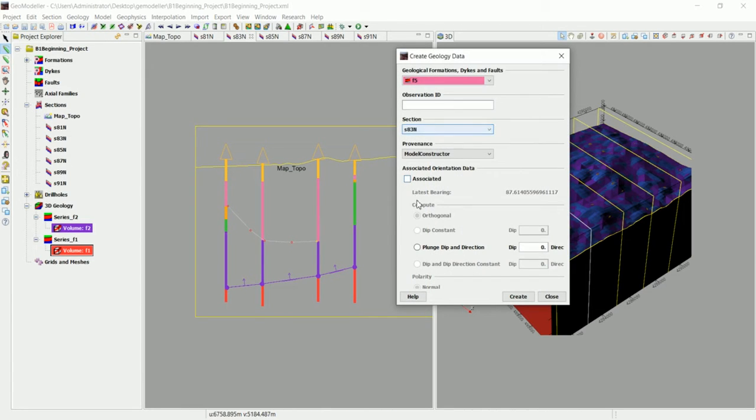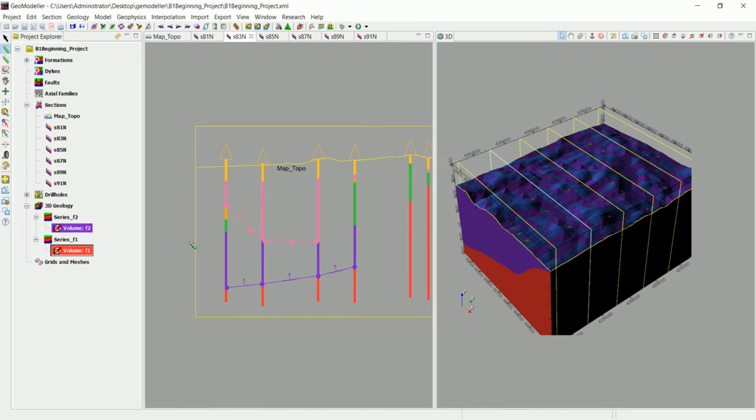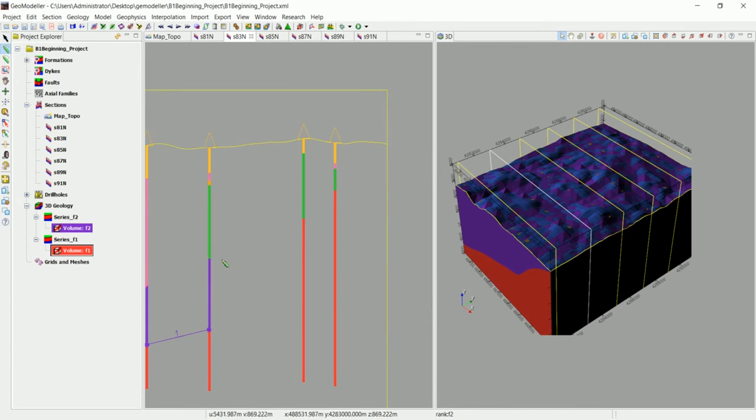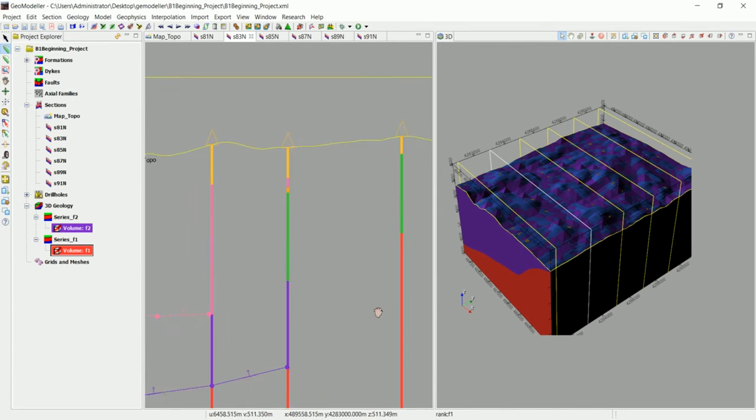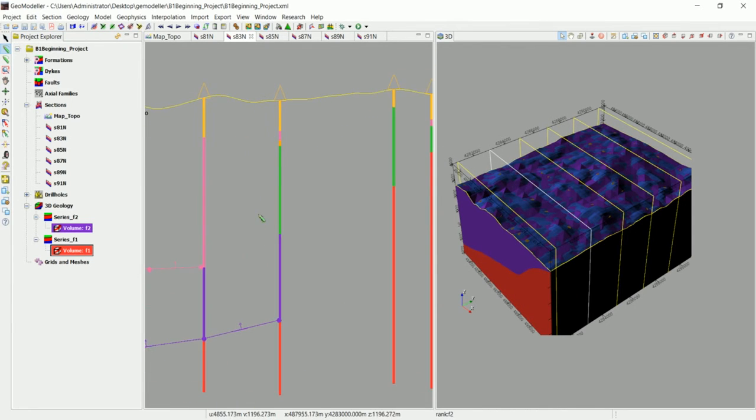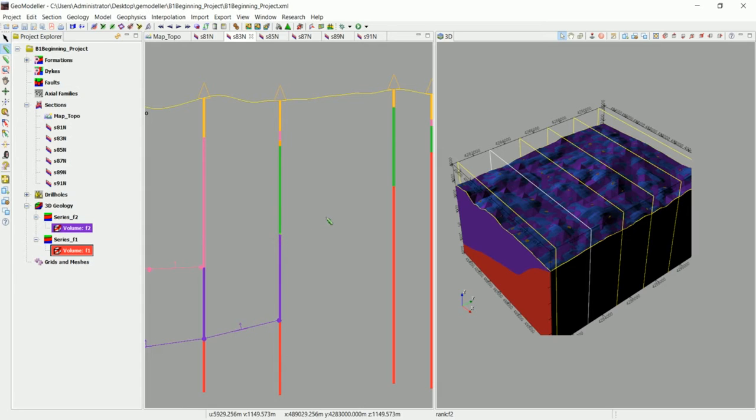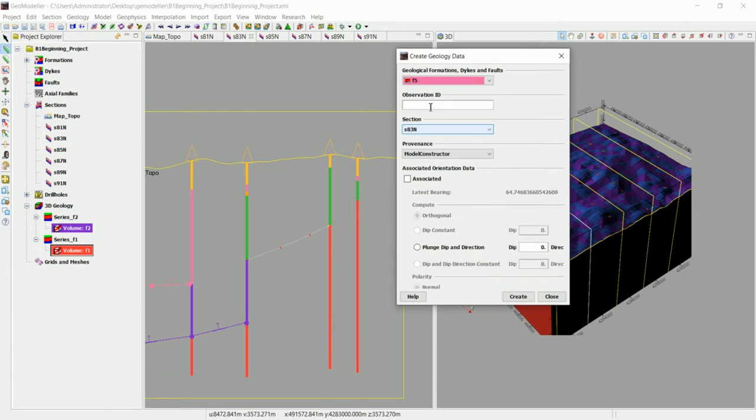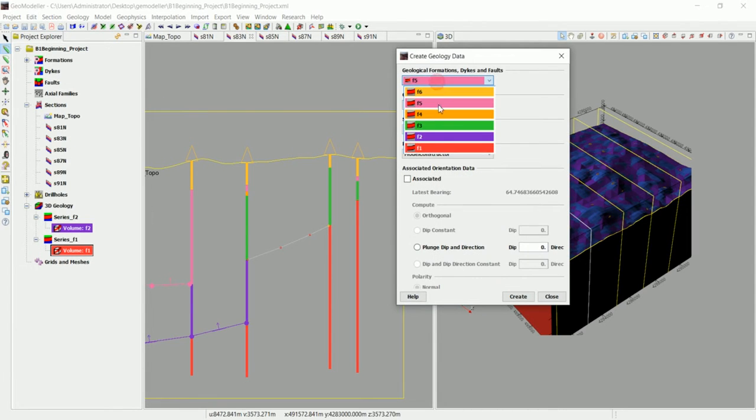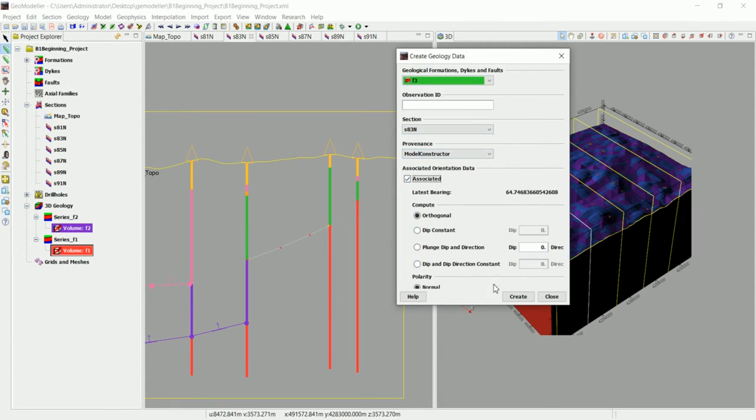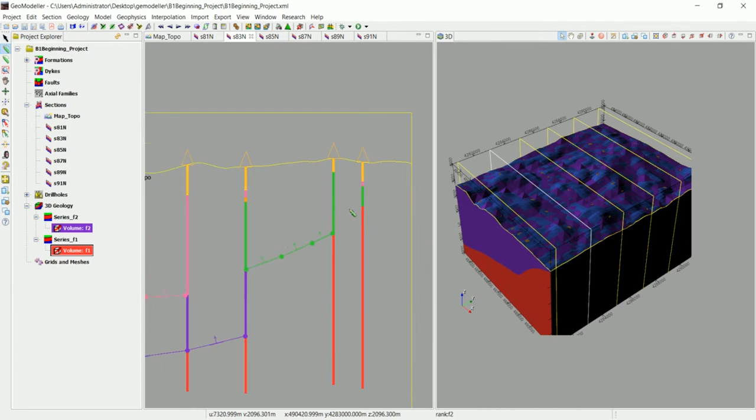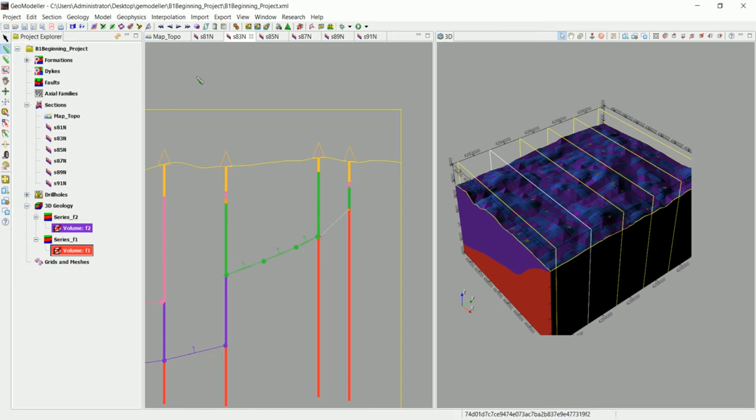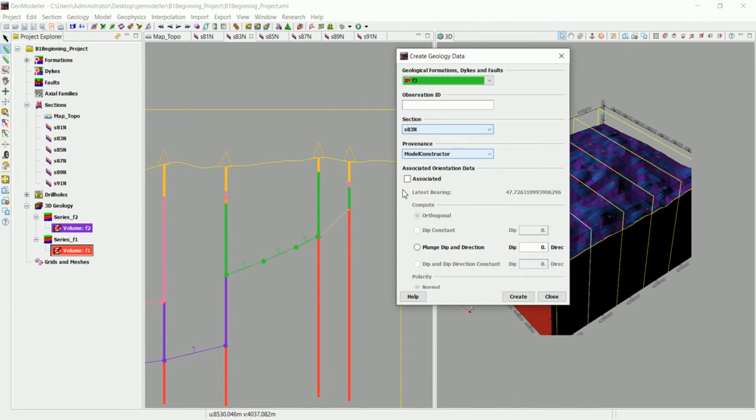So let's digitize that one, associate it and click on OK. And what we can do is maybe we can digitize other formations. Let's see if GeoModeler is going to recognize all of them at once or not. So this one is the green one, which is this one, associate it and click on OK and move in.